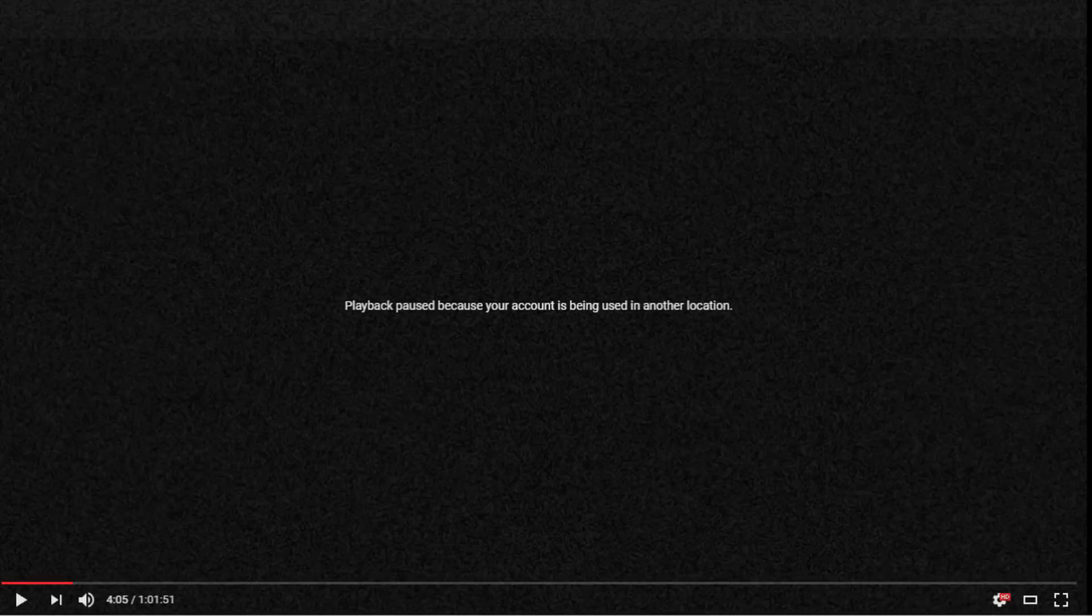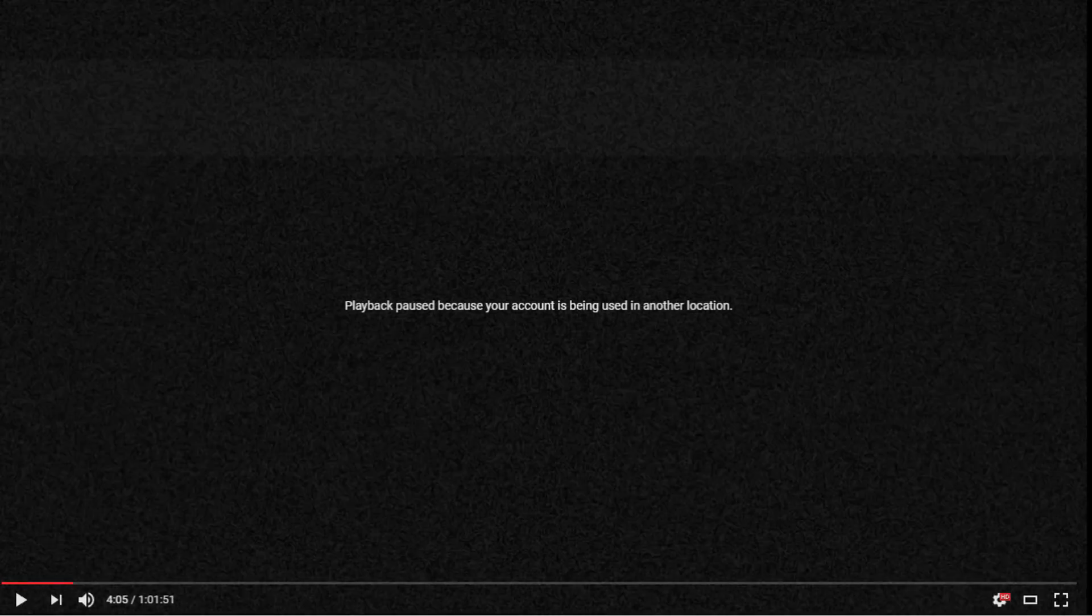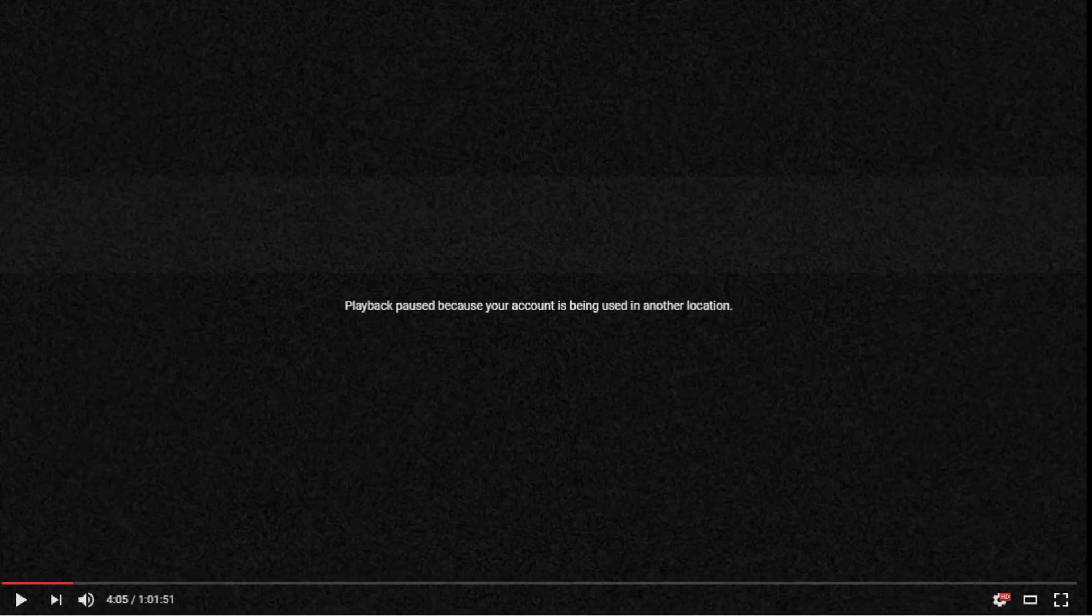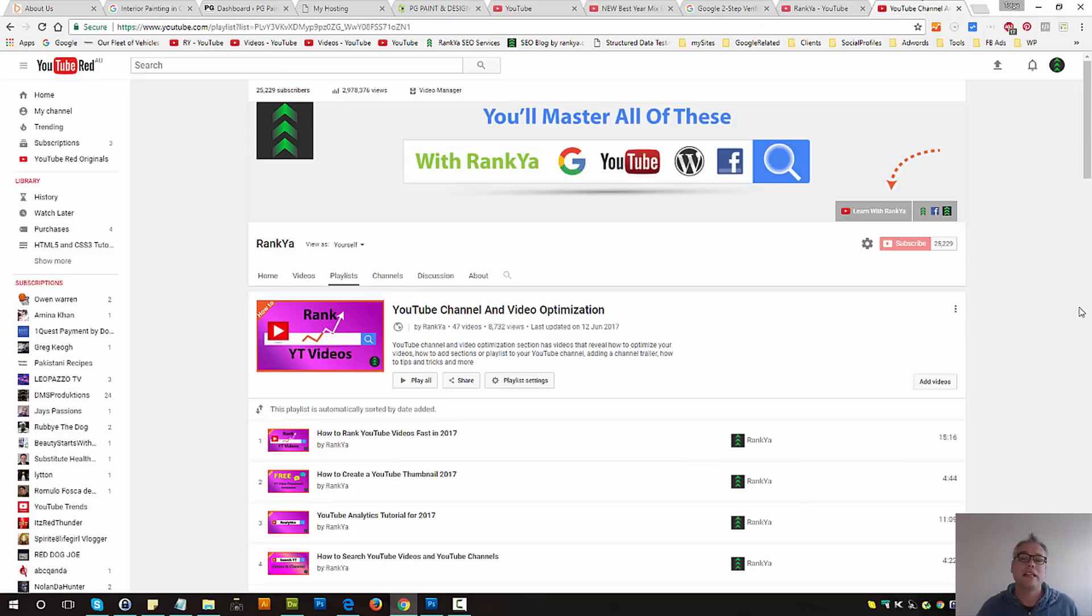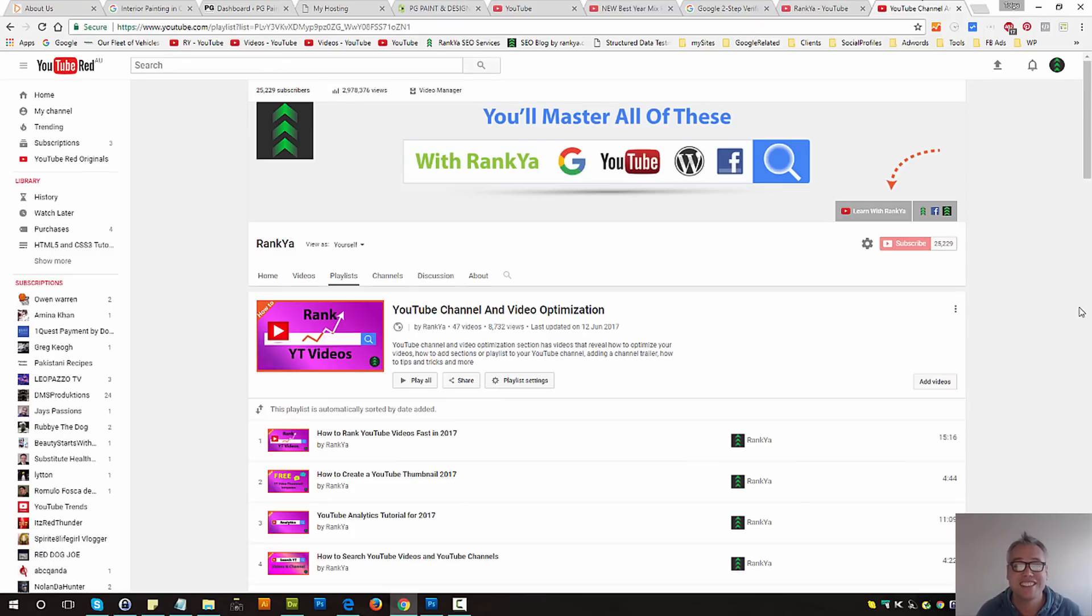For more YouTube related videos, check out Rank YouTube Channel and I'll talk with you in the next video session.